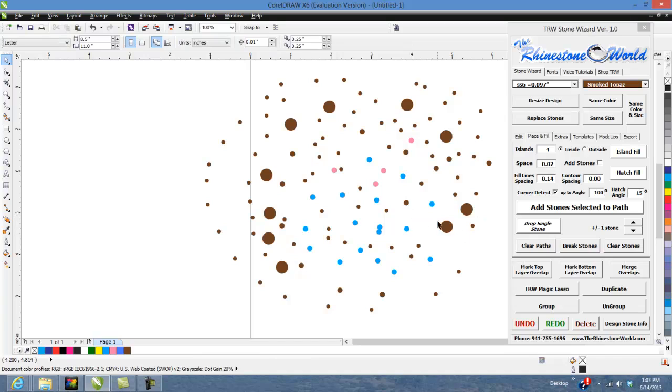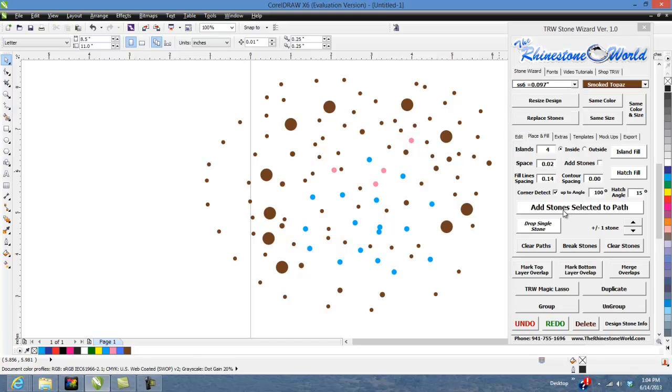That's our drop single stone feature in the TRW stone wizard. If you do have any questions, make sure to give us a call. Our number is 941-755-1696. Again, this is Matt with therhinestoneworld.com, and you guys all have a great day.